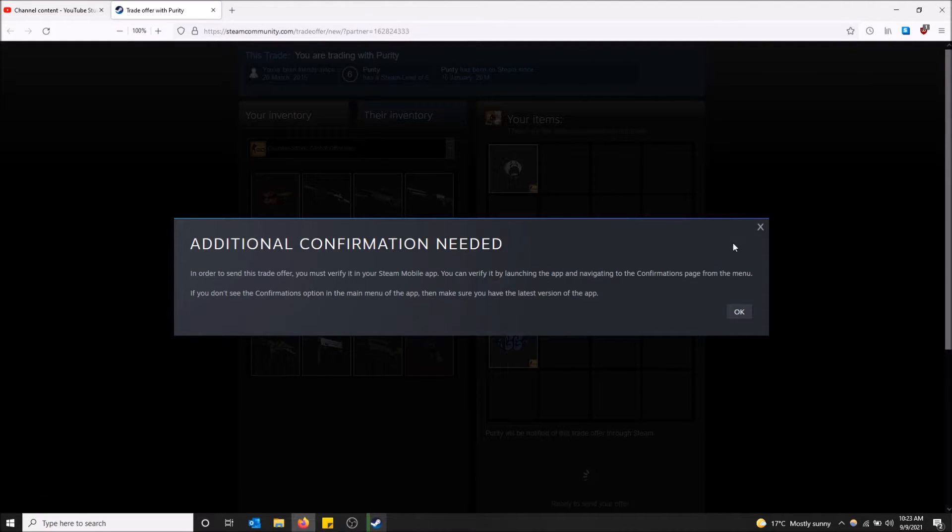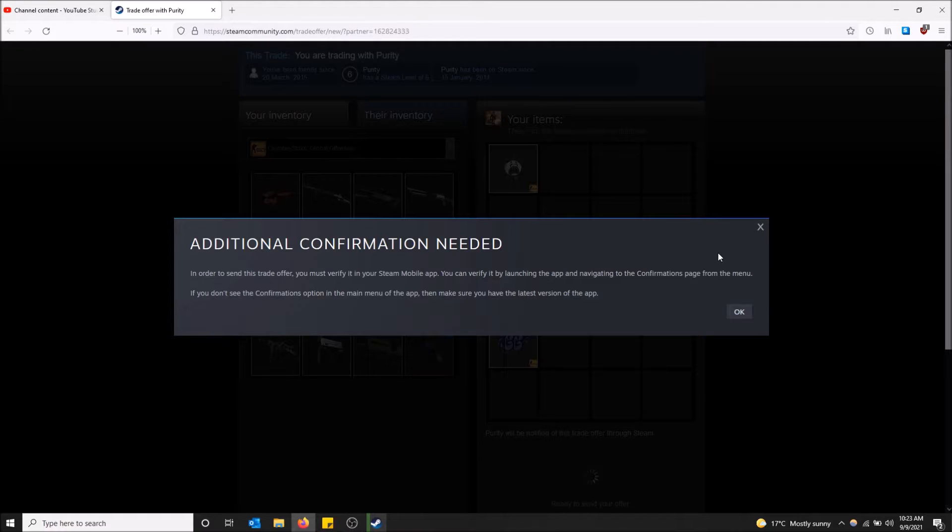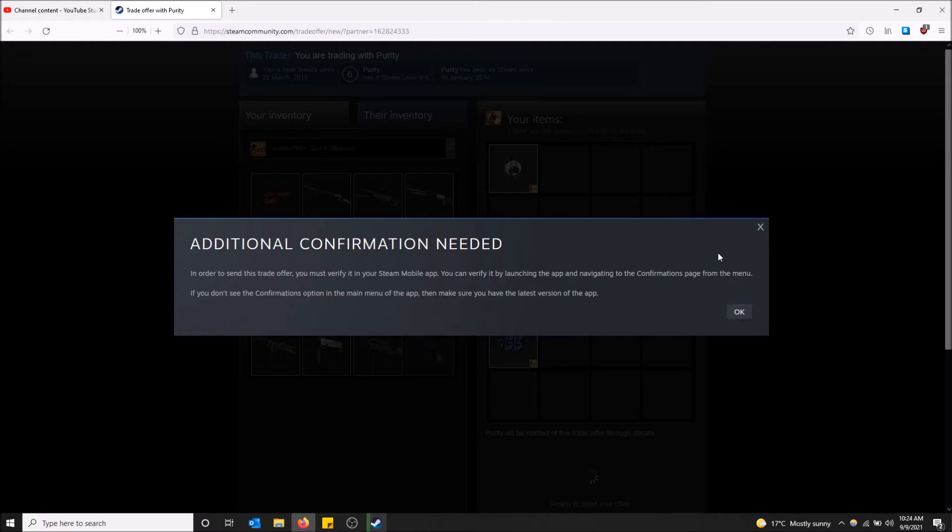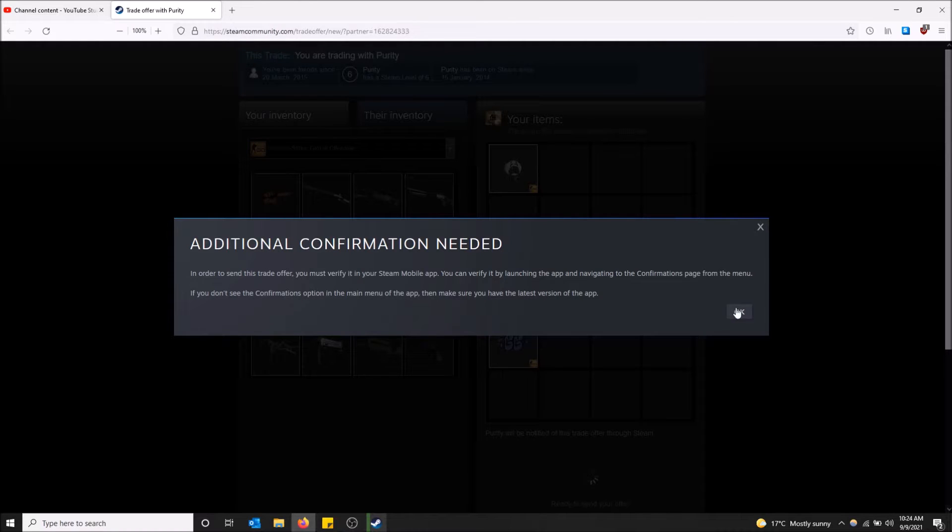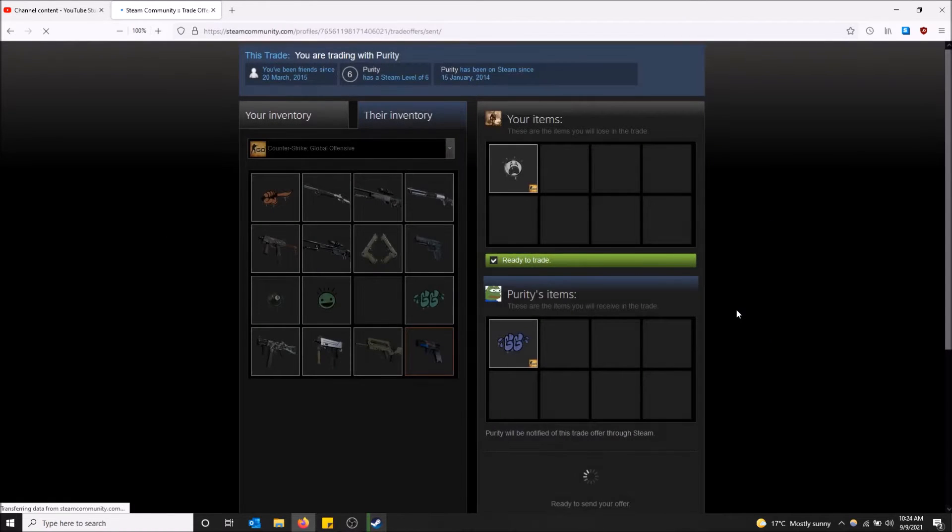Now if you have Steam Guard on your phone it's going to ask for additional confirmation. Just go on the app and click on confirmations and click send offer. Once that's done just click OK here.